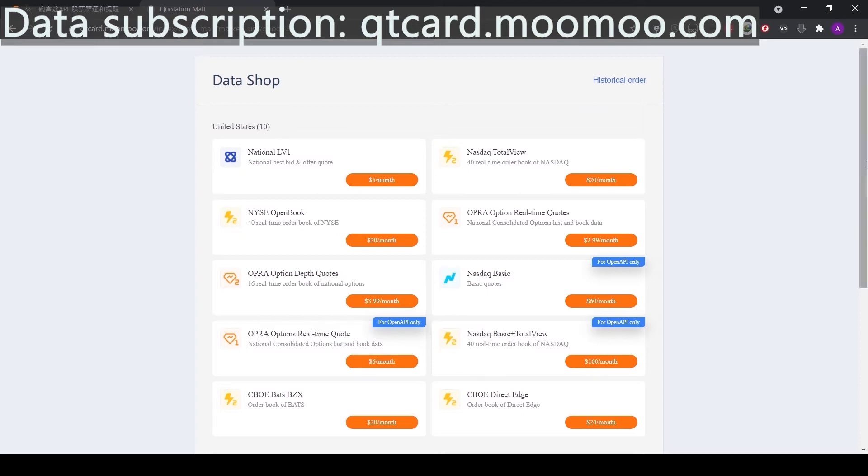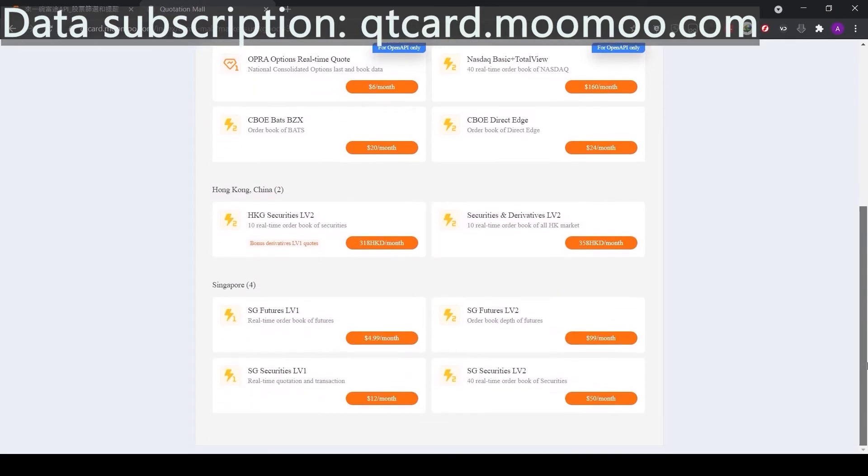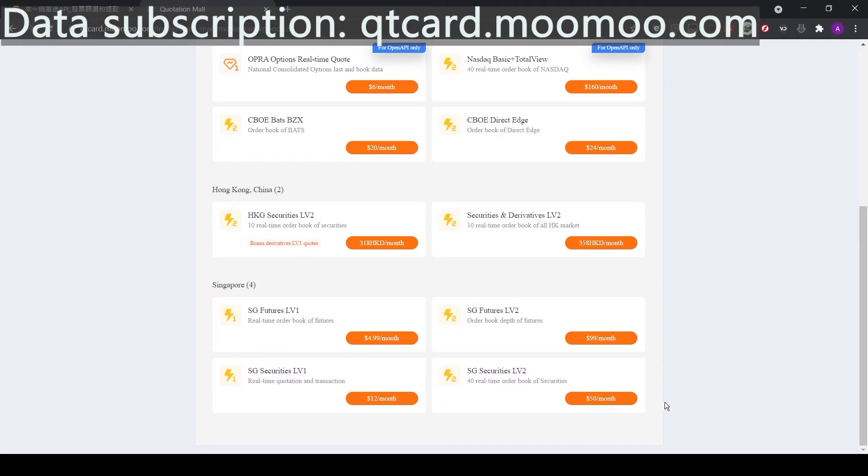Similarly, if we want data for the Hong Kong market or the Singapore market, we can buy HKG Securities level 2 for Hong Kong and SG Securities level 1 or level 2 for Singapore. As soon as we purchase the data packages, we will be able to download relevant data on our API and also see them on the Moomoo app.